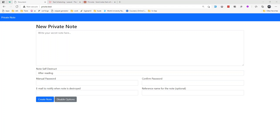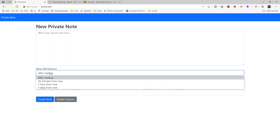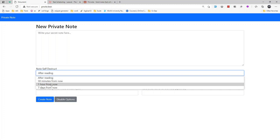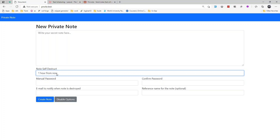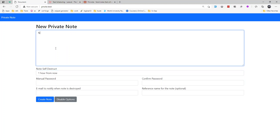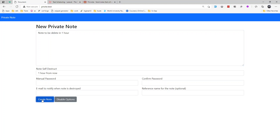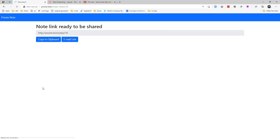Welcome back everybody. In this video we are integrating a self-destruct note feature, where after 30 minutes or one hour the note will get deleted. Let's create a note — 'note to be destroyed, delete in one hour' — and create that note. Note created successfully.